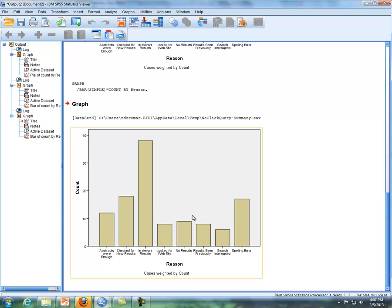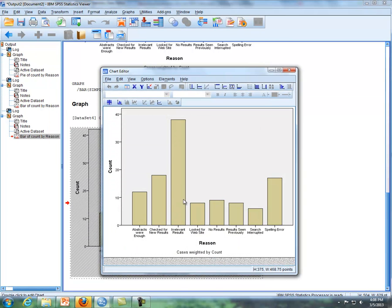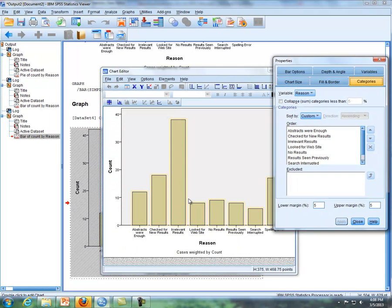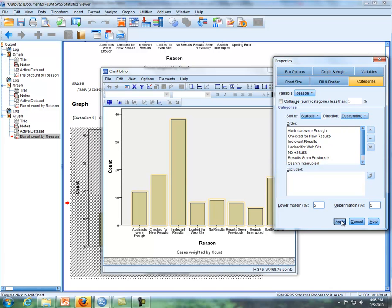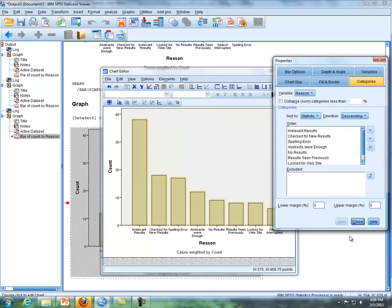So now what I'll do is double click on the bar chart. Double click on this again so I get the chart editor, or properties I should say. Then what I'm going to do is go over to the right and select this, and I'm going to click on statistics. Then I'm going to click on this down here. Instead of ascending, I'll put on descending, click on apply, and then there you have it.